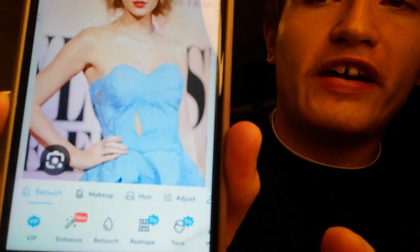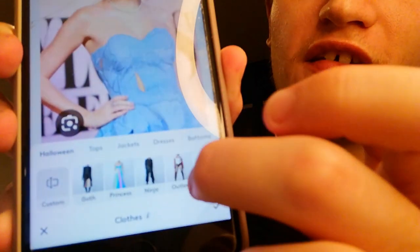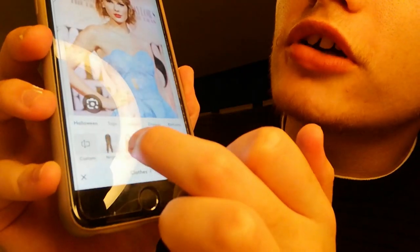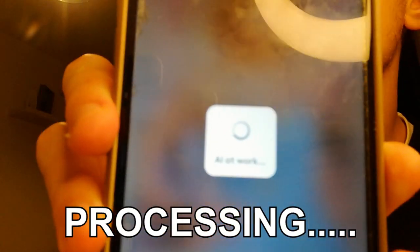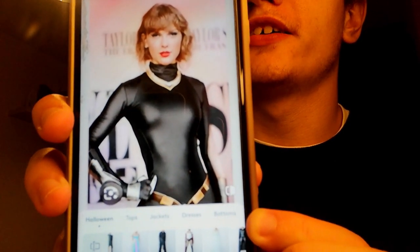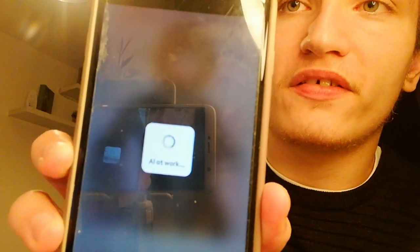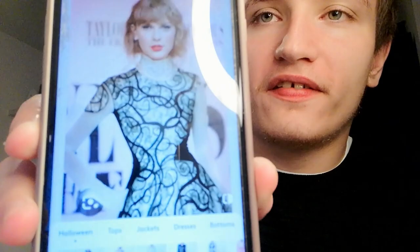So on Facetune you go to what's called AI Effect and then you have Clothes, and there's a selection of dresses. I can go for a gothic look or a ninja look. And then you have Taylor Swift as a ninja, which actually looks really fitting. And then there's a ghost option — what happens if Taylor Swift is turned into a ghost?